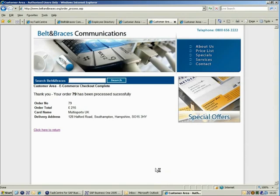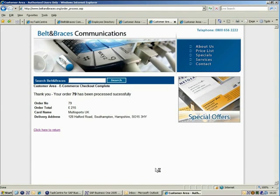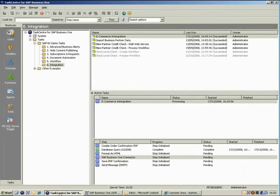In the background, TaskCentre is processing the new order, which involves creating an equivalent sales order in SAP Business One and sending a confirmation to the customer. We can switch applications to see the task running.